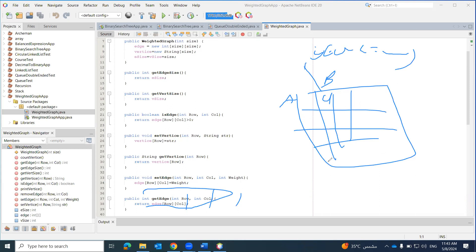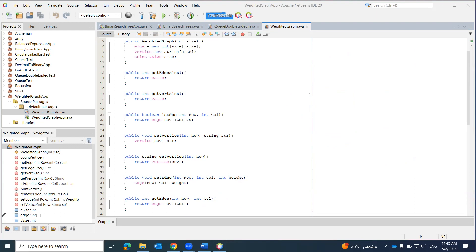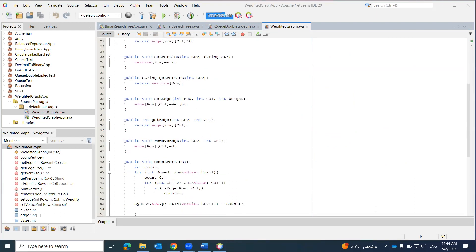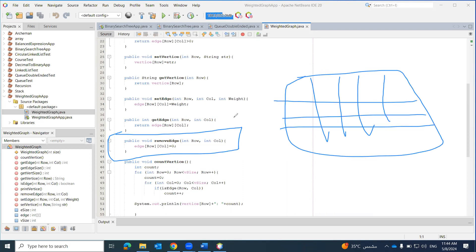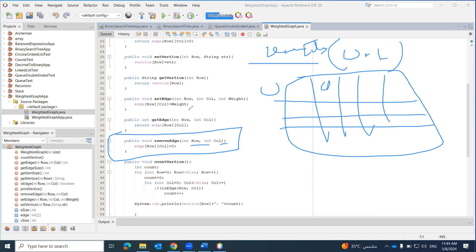getEdge returns a value from the two-dimensional array based on the row and column. removeEdge does not physically remove or shift anything — it simply sets the value at the specified row and column to zero. So if edges[0][1] was four and I call removeEdge with row zero and column one, it becomes zero, meaning A is no longer adjacent to B, and isEdge returns false.